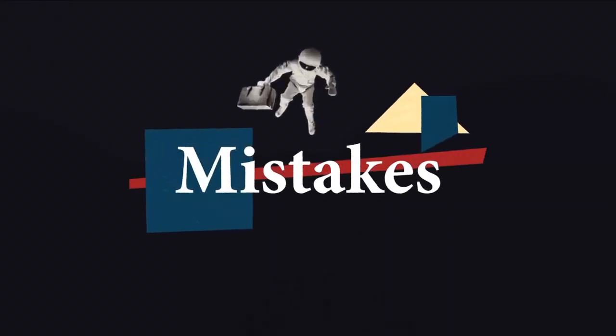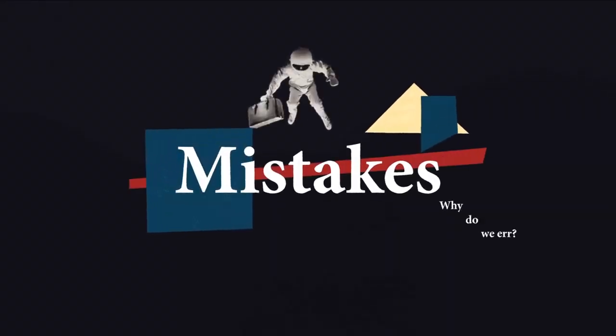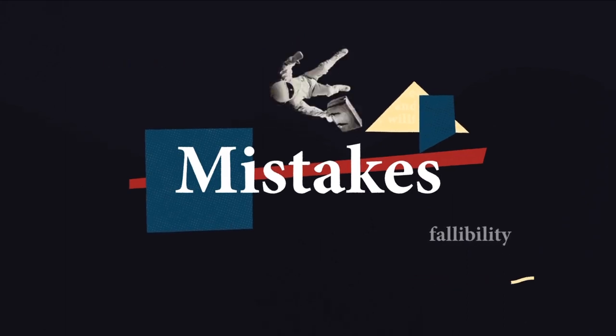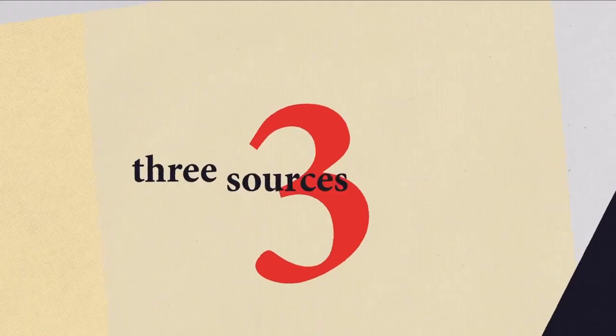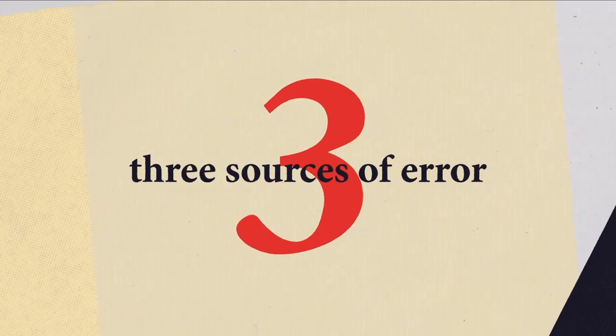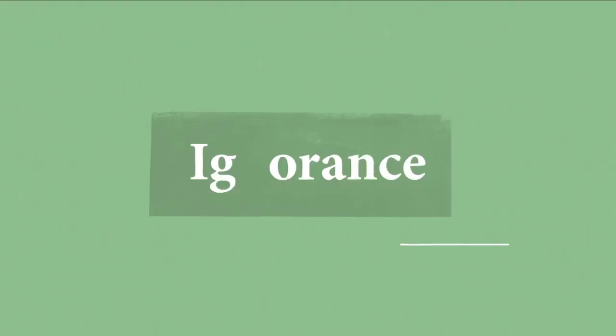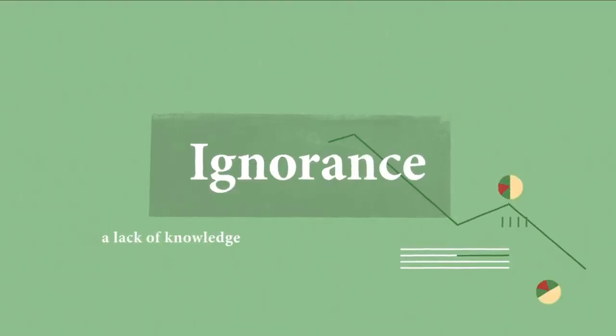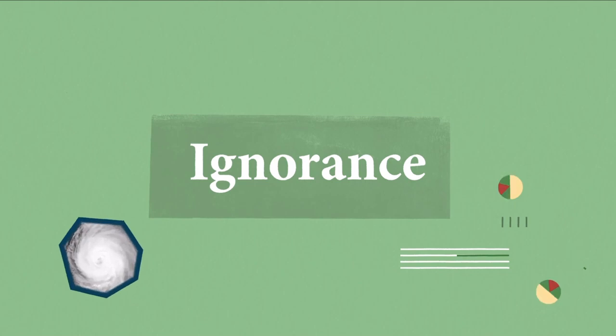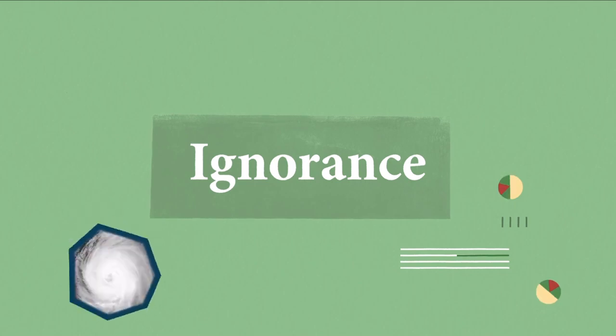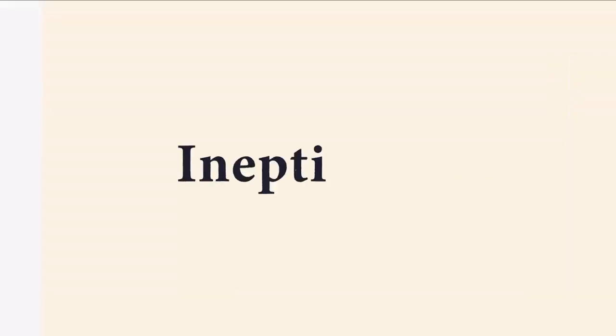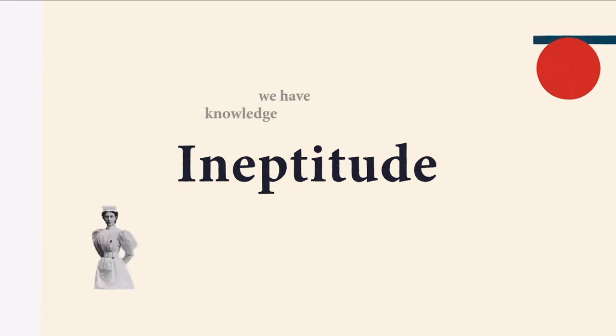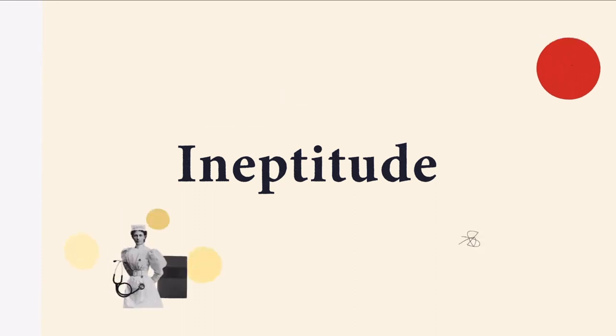They asked themselves the questions, why do we err? What are the causes of our fallibility? And they came to the conclusion that there are three sources of error. The first is ignorance, a lack of information or knowledge. The meteorologist doesn't know enough about hurricanes to tell where it'll hit. The second is ineptitude, a failure to apply the knowledge we have. The doctor has knowledge of the disease but fails to apply it correctly.